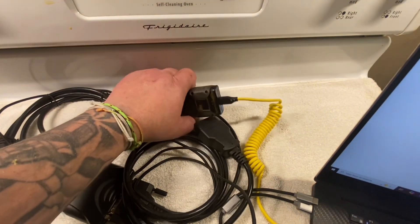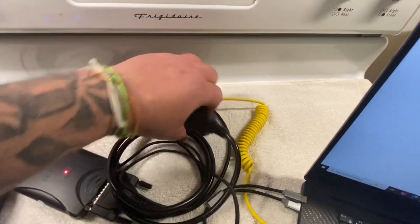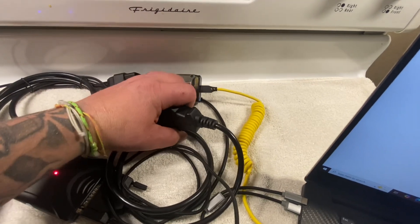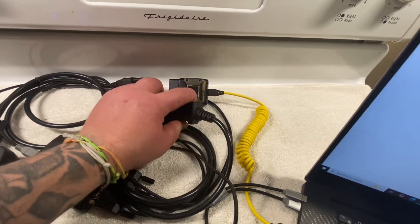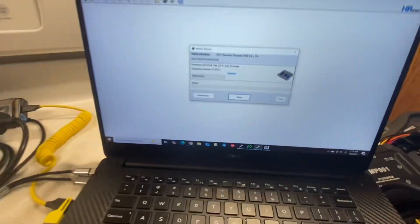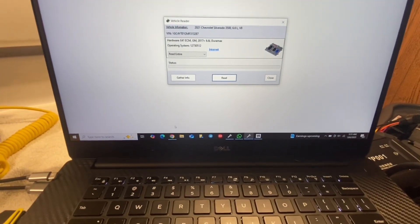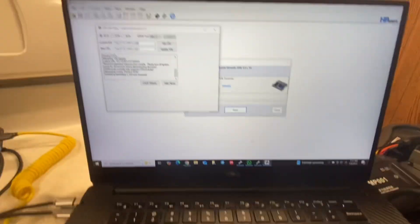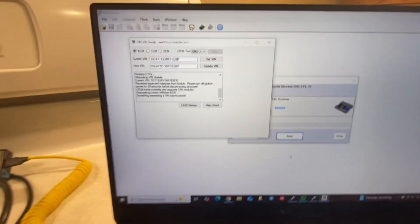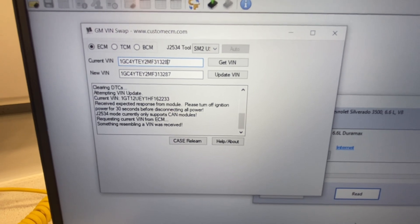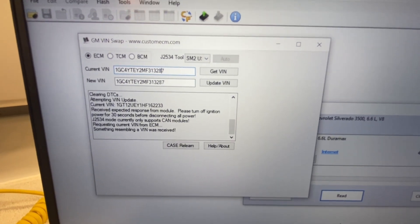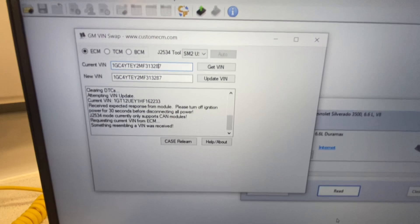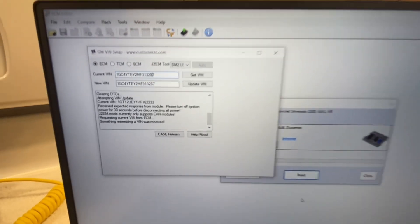We're going to unhook this HP tuner and hook up the SM2 Pro. We're going to come down here and grab this tool right here. It's called the GM VIN swap. And you can get it at the website there behind the name, custom ECM.com.